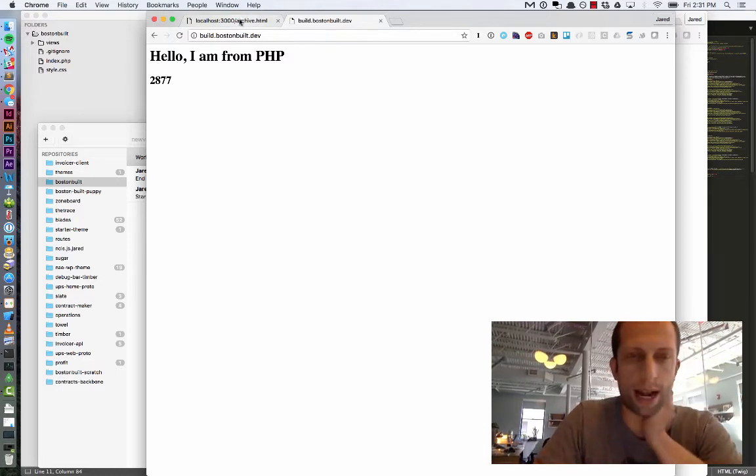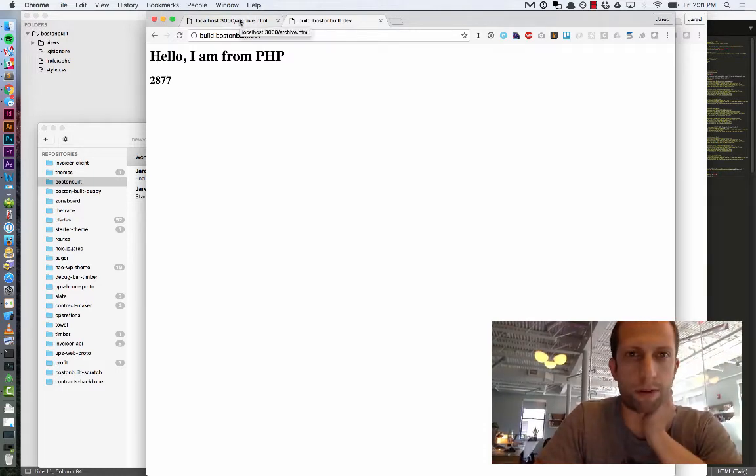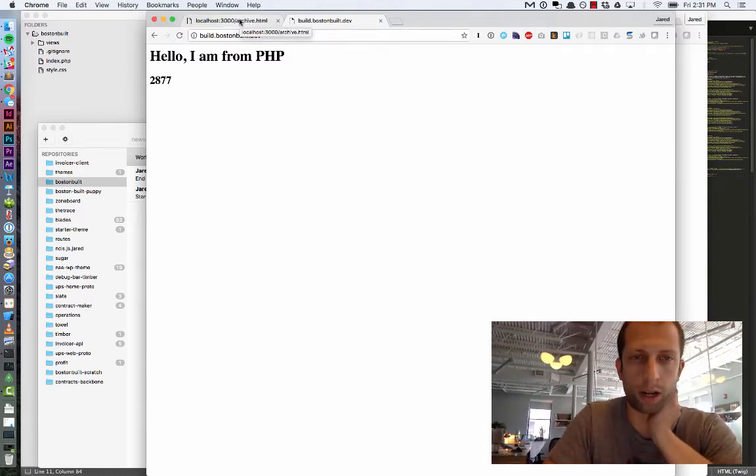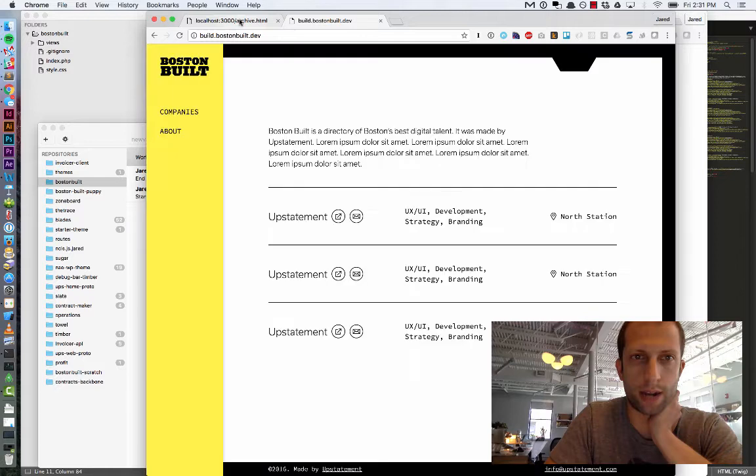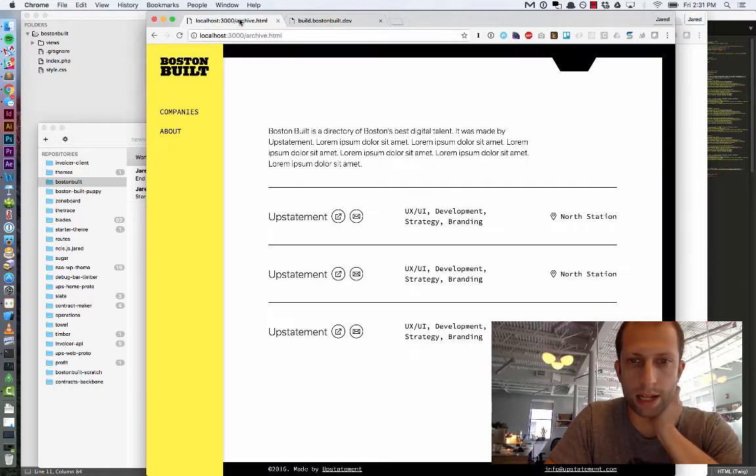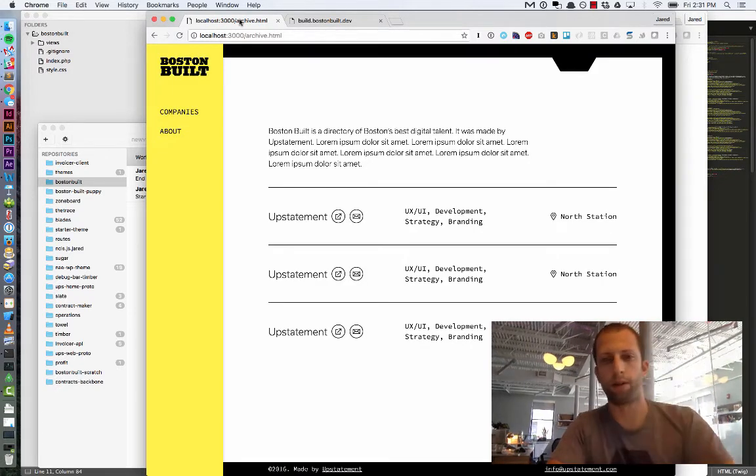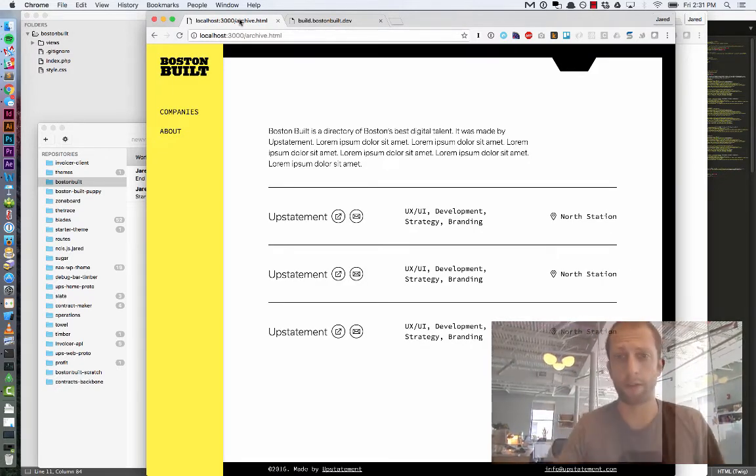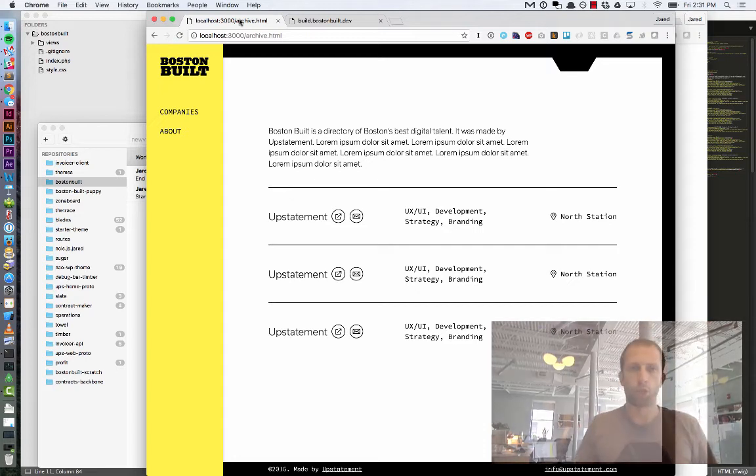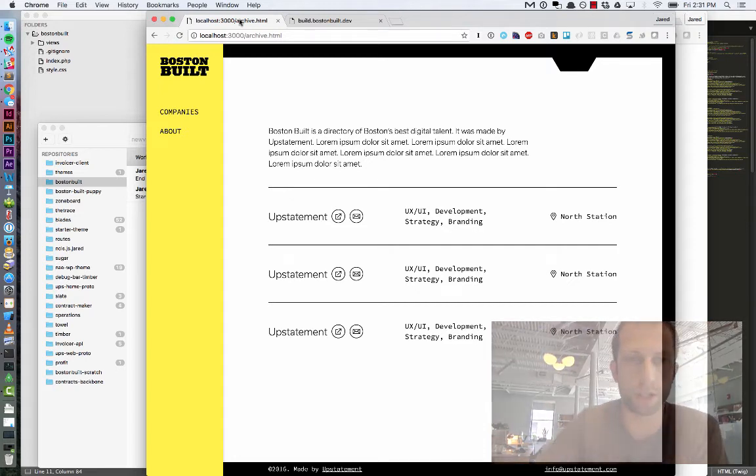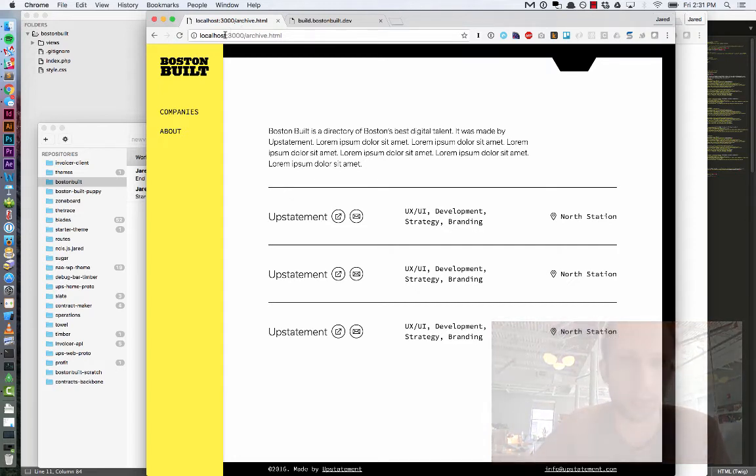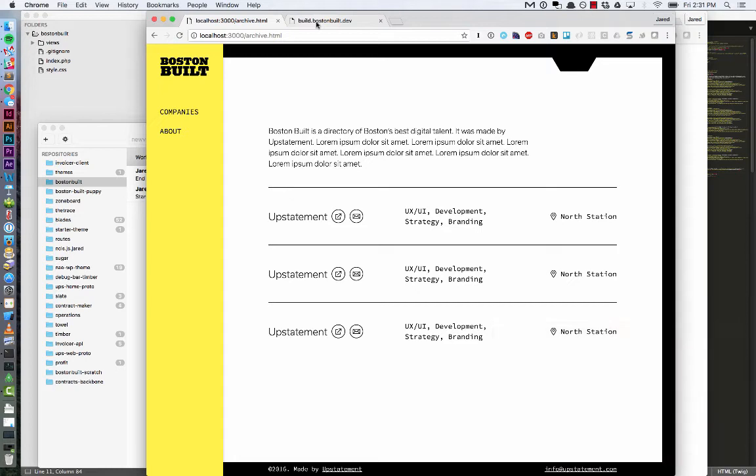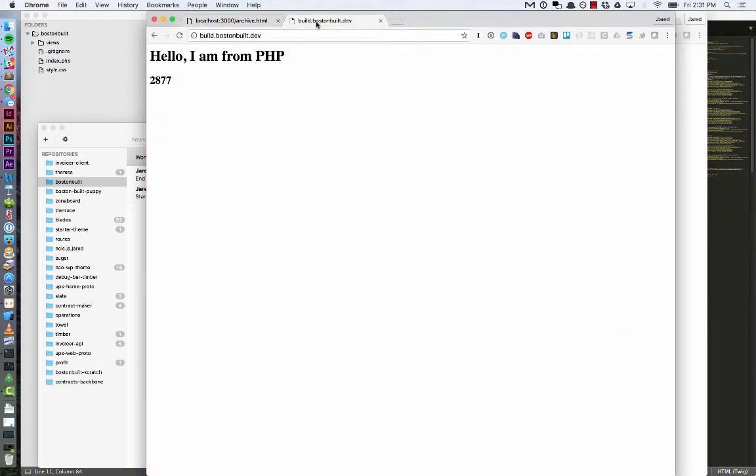So in another tab here, I have a prototype that I've been working on with a designer, and it is for the site Boston Built, which you can hear about in the intro video. As you can see right now, this is just running locally in a prototype environment. I want to actually bring this over into my WordPress install and into Timber.